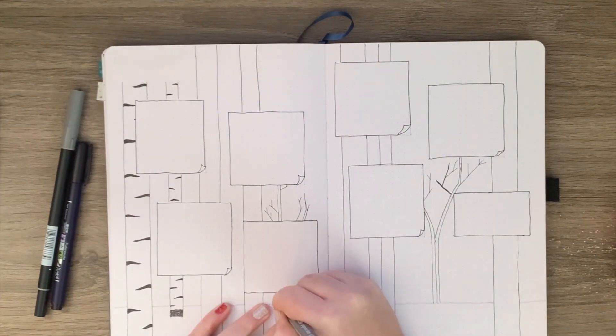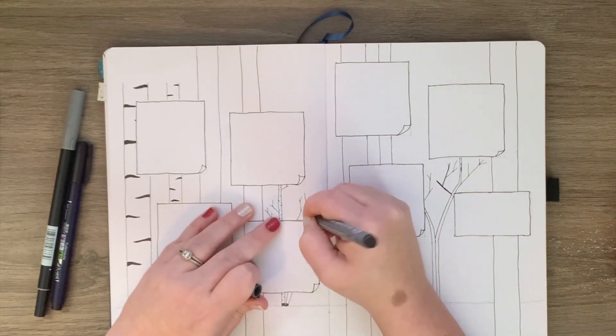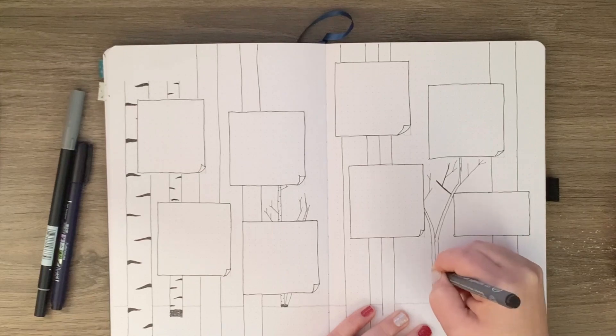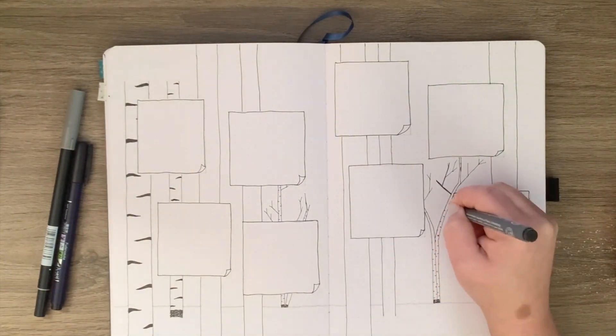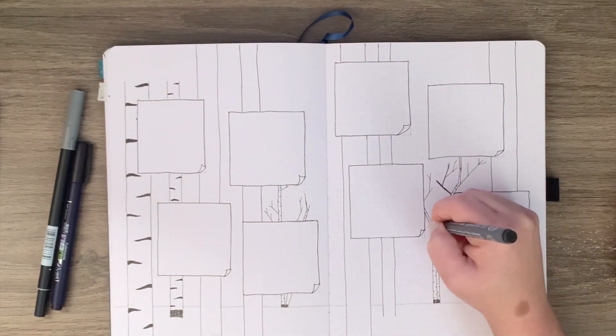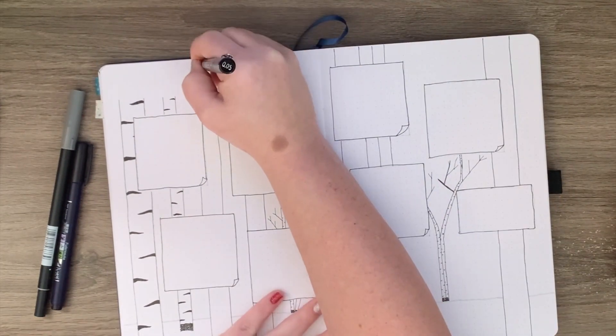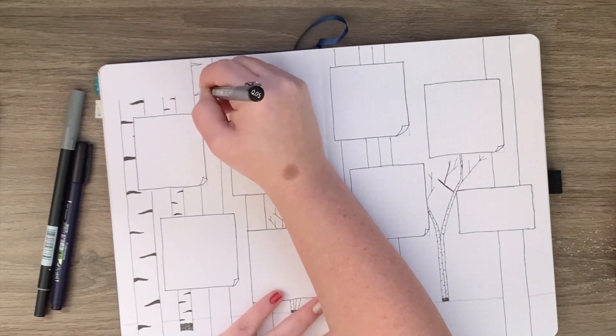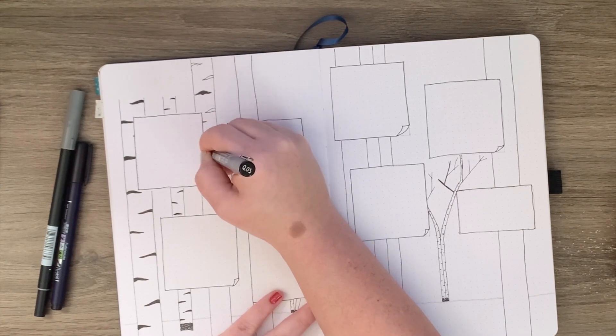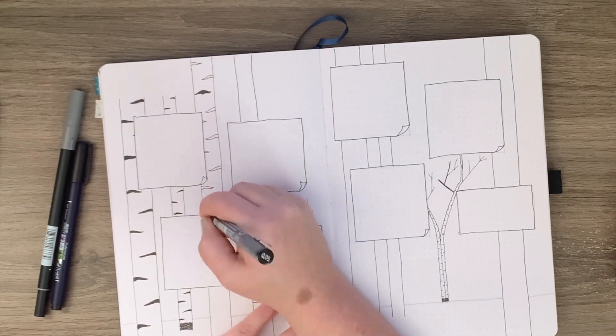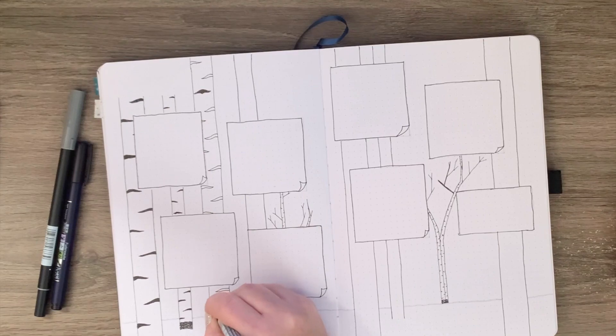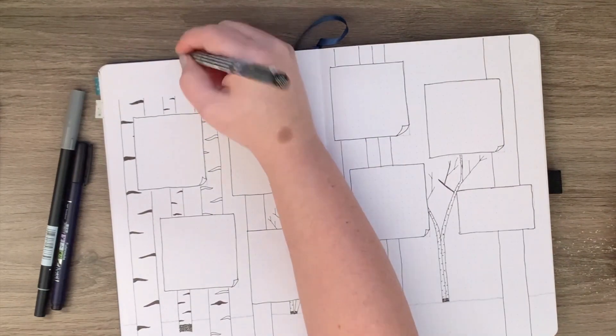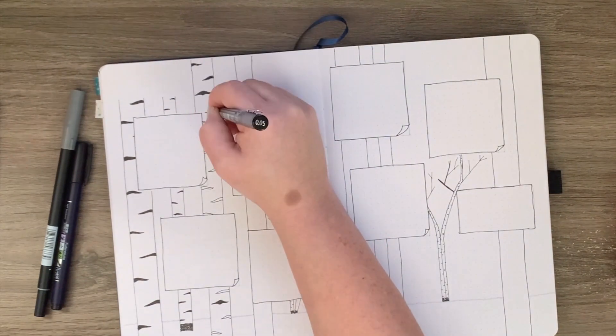So I draw my horizon line at that six boxes up and then I continue marking these trees. I will say, having done bullet journaling for the last year and a half, that this is probably the most artistic spread design that I came up with.